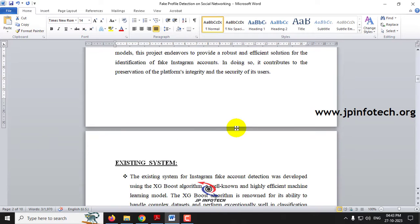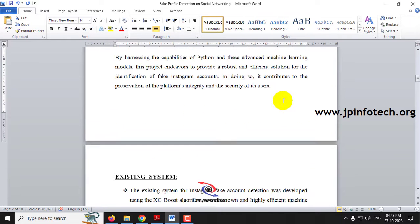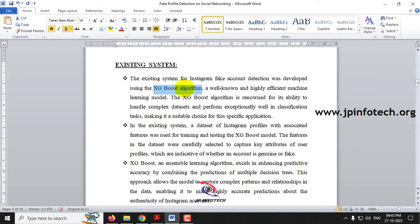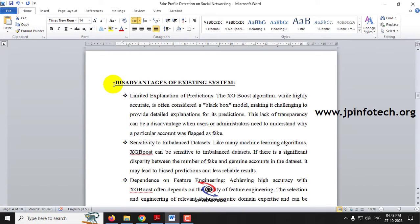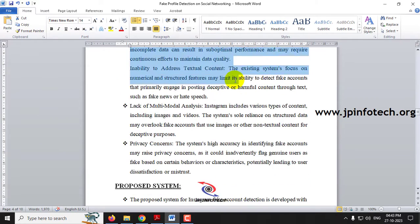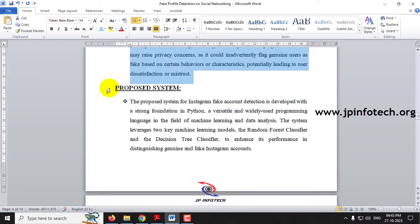We will be using Python to find out whether an account is fake or not. The base paper is considered the existing system, which used the XGBoost algorithm. We have described the existing system and listed its disadvantages, including the limitations of using XGBoost.